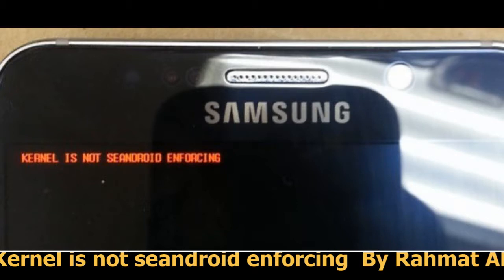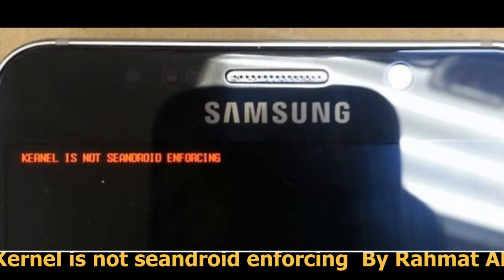Hi everyone, this is Ali again. I'm going to talk about one of the problems that all Samsung Galaxy models have. When you try to root your phone or flash a custom ROM, it comes to a black page saying kernel is not seandroid enforcing. That means your phone is completely done.